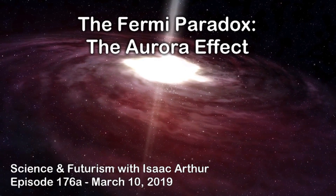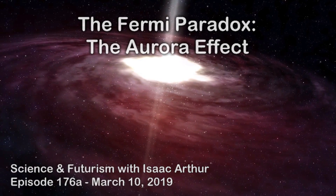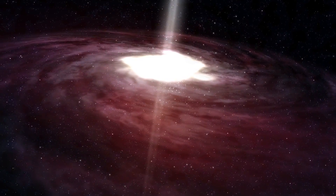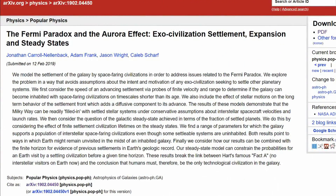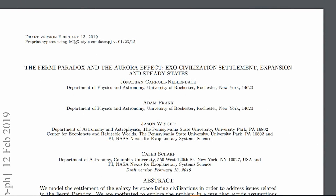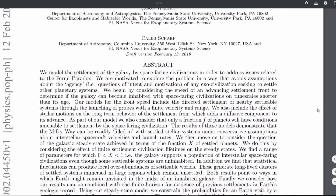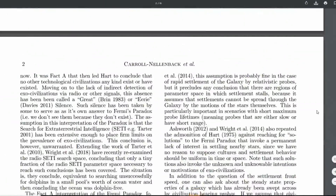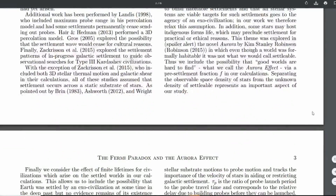Welcome to a short In Between Episodes episode. The reason I'm releasing this now is there was a draft paper released recently titled 'The Fermi Paradox and the Aurora Effect: Exo-Civilization Settlement, Expansion, and Steady States,' and it started getting discussed and I had several requests to do a video explaining it, so I thought we'd go through it and then get into some of the pros and cons for the theory.